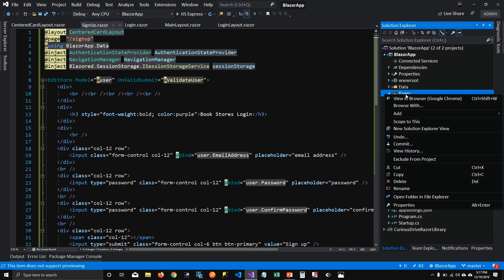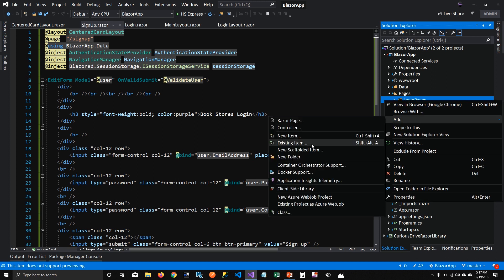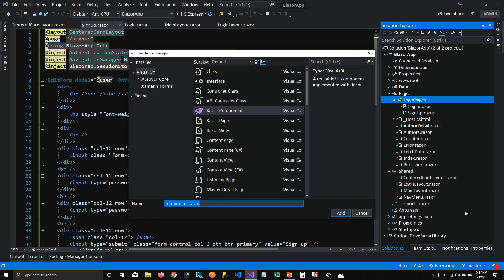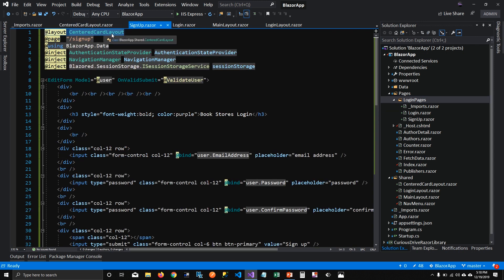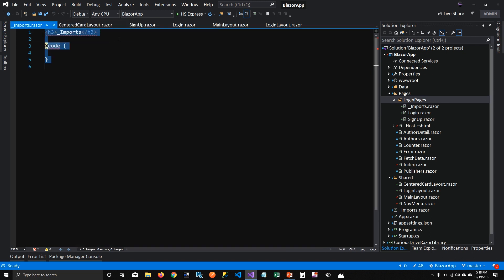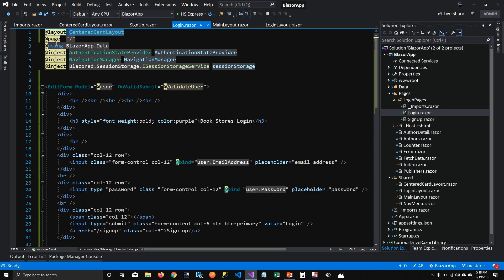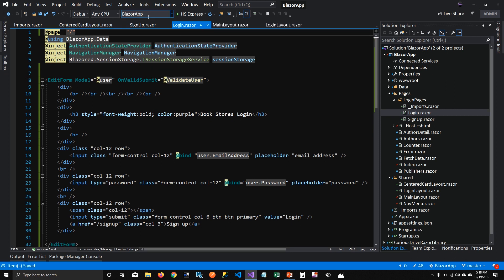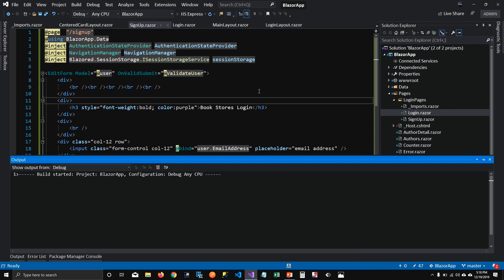To fix that, we can create a folder for all our login components — login pages — and move the login component and sign up component there. Then I'll create an _Imports component in that folder and declare that all layouts for this folder will use CenteredCardLayout. Any component you add to this login pages folder will automatically use CenteredCardLayout without having to specify it every time.